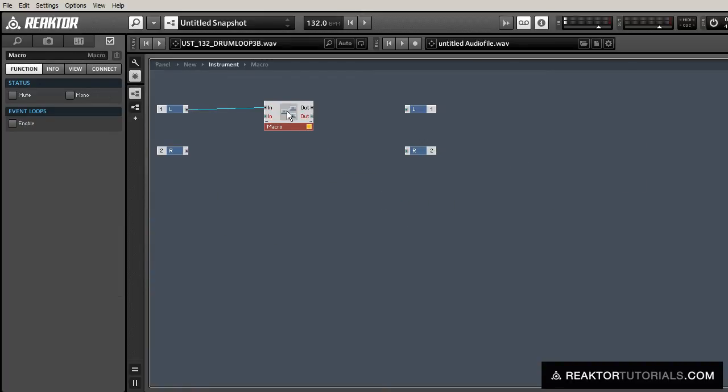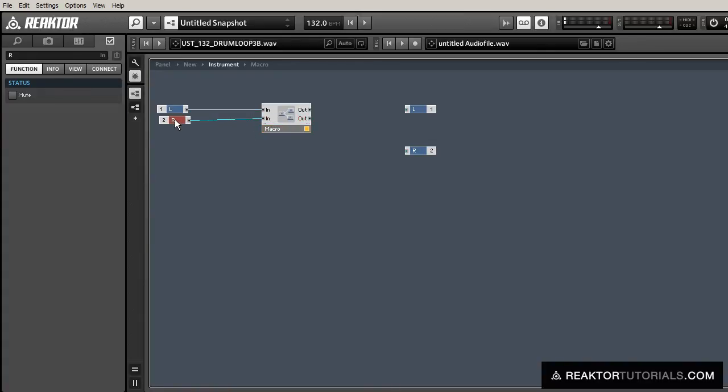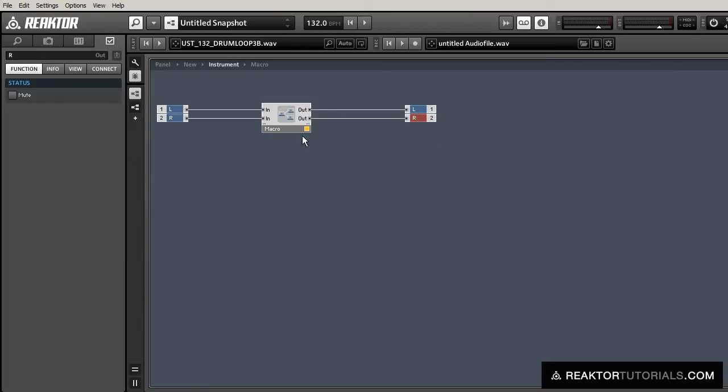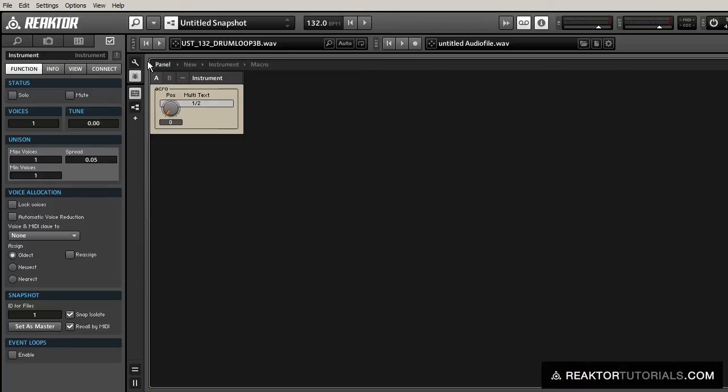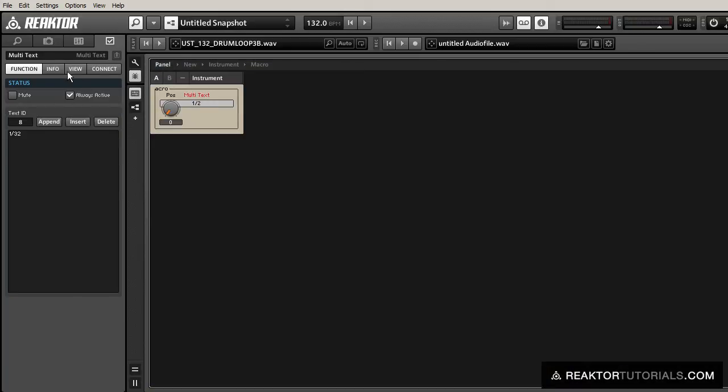Oh, and we need to connect everything in here first, too. So let's do that. Multi-text by default is going to kind of look like a mess. So we'll change some things with that.